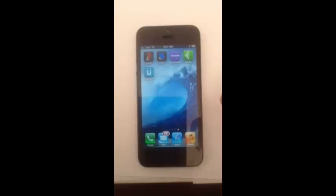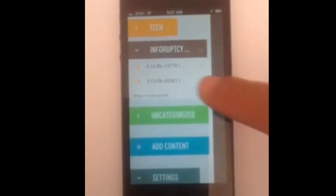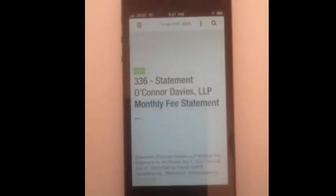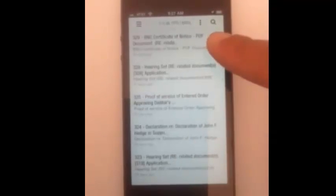And I'll show you on my iPhone. Click on the app, choose the case of interest, and there you have it. An easy to read docket mobile on your phone.